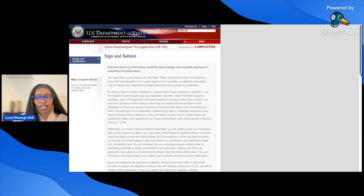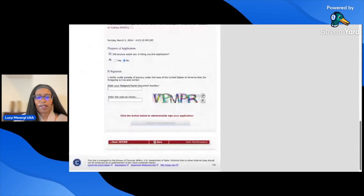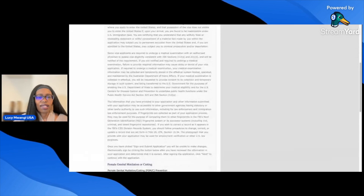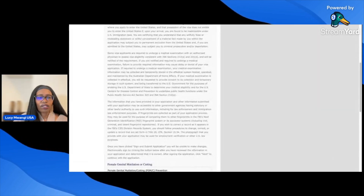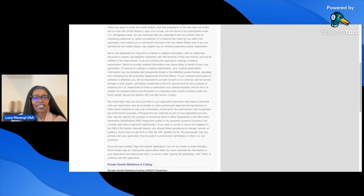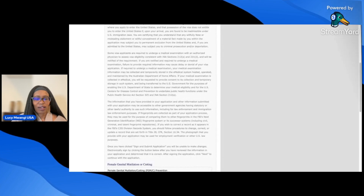After you sign, you'll see the confirmation page — remember to print it out and have it with the documents you take to the embassy for your visa interview. That's the process of applying for a non-immigrant B1/B2 visa. It's a long process, but if you have all your documents ready it doesn't take that long. If you have any questions, leave them in the comments, subscribe, like, and share this video.